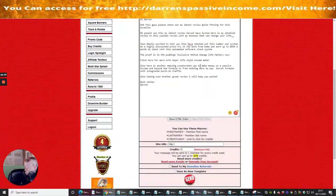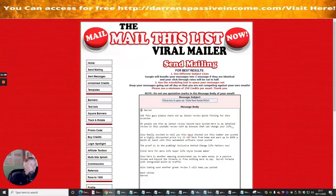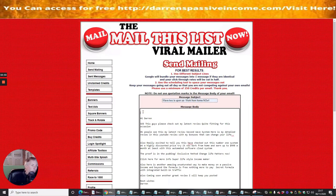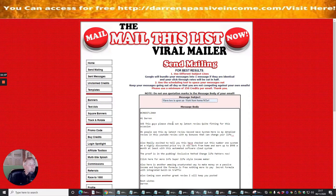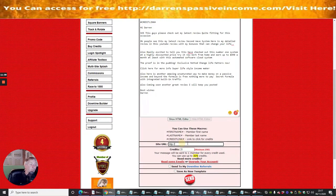The system also provides macros - hyperlinks you can use inside your emails. There's a macro called 'credit link' which you copy and paste into your message. What this does is allow a URL to be used as a credit link - when someone opens the page and waits a few seconds, they get a pop-up. This is quite powerful. I can send to 375 people with my current credits.